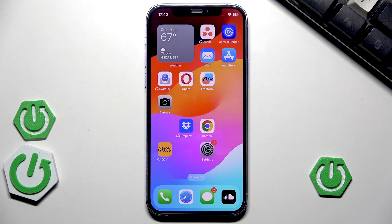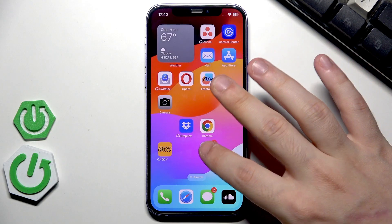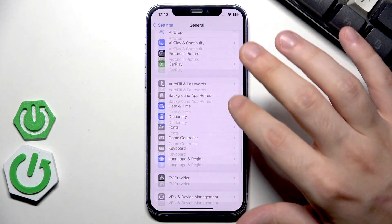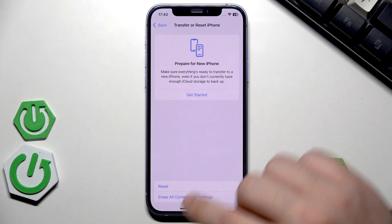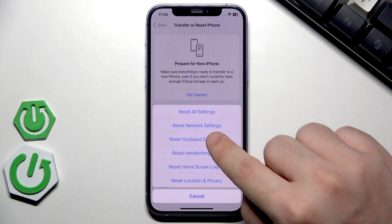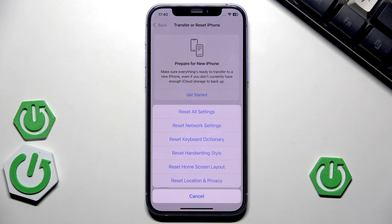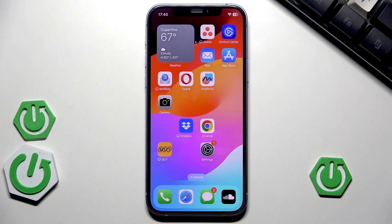The last fix is resetting the network settings and the Apple Music cache. To reset network settings, open Settings, go to General, scroll down, click on Transfer or Reset iPhone, select Reset, and click Reset Network Settings. Don't worry — this does not delete any of your data. However, after resetting, you will have to reconnect to Wi-Fi.